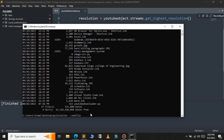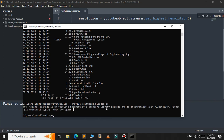Next, we need to provide the name of the Python file that we want to convert into an executable file. The name of the Python script is youtube_downloader.py, so just press Enter.